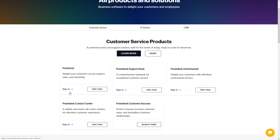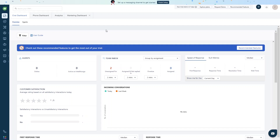You can log in if you have already created an account. I have already created an account, so I will simply log in and we will be inside the dashboard of Freshchat.